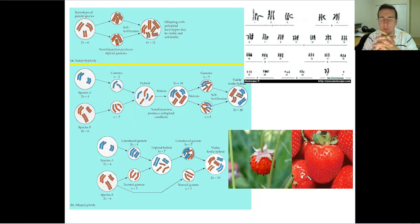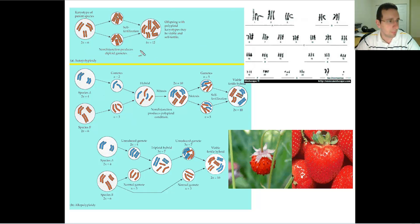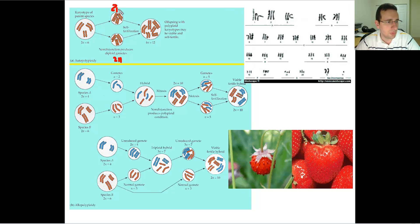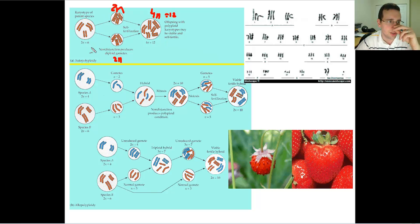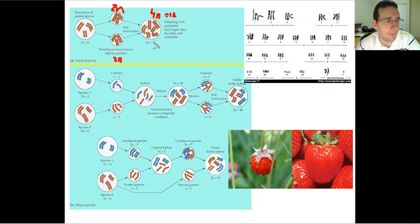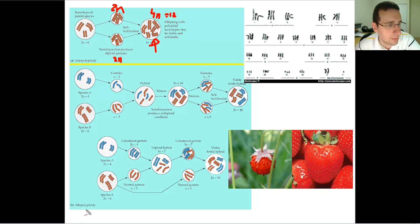This could happen within a population if some event leads to polyploidy developing. One mechanism is called autopolyploidy — an organism with, say, three pairs of chromosomes makes gametes, something goes wrong during meiosis called nondisjunction, producing a diploid 2N gamete. If this 2N gamete successfully mates with another 2N gamete through self-fertilization, you make a 4N organism with 12 chromosomes. As long as this karyotype is viable and self-fertile, you can consider that a different species.